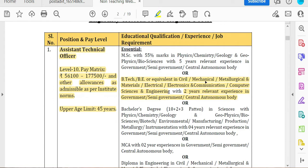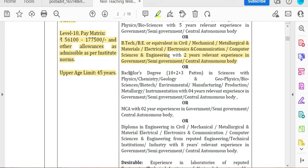Or a BE in Civil, Mechanical, Metrology, Material, Electrical, Electronics, Communication, or Computer Science Engineering with 2 years of experience in government, semi-government, central or autonomous body. A bachelor's degree in a 10+2+3 pattern is also accepted.